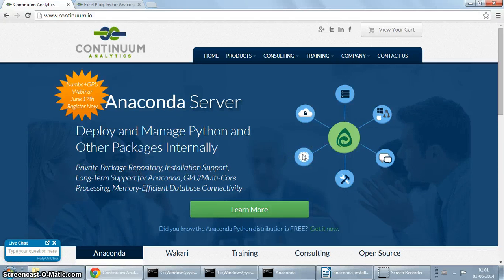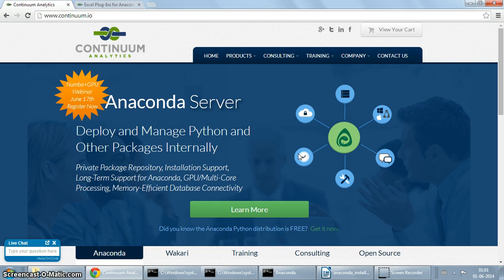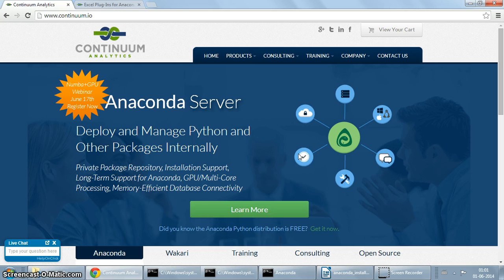Hey everyone, so in this new screencast we are going to take a look at the Anaconda Python distribution. Please see the description for a brief overview of what Anaconda is and why you would want to use it, and maybe if you haven't heard the term Python distribution before, you might just want to take a look at what exactly is the problem that Python distributions such as Anaconda are trying to solve.